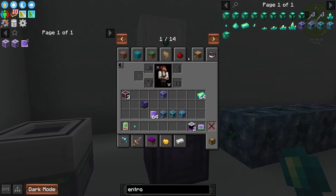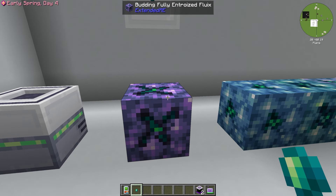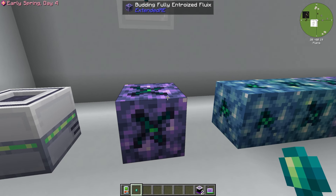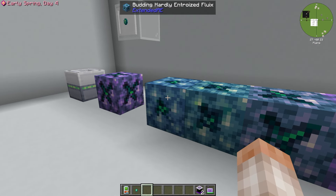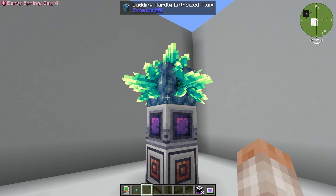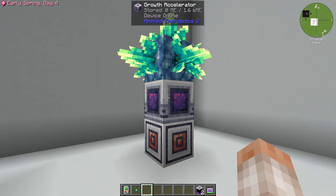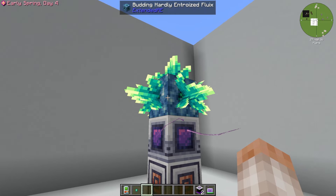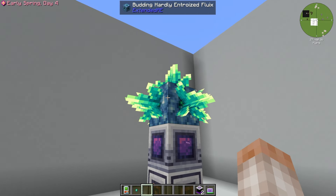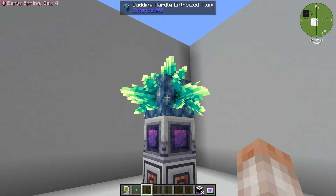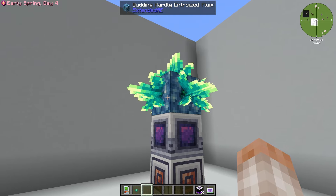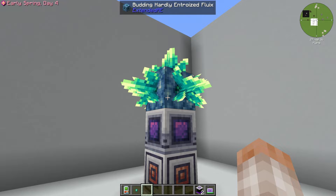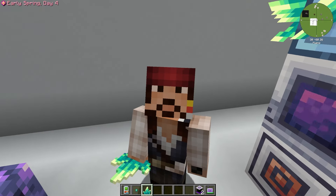To make entro crystals, go ahead and craft yourself an entro seed using this pattern, then right-click a Fluix box. You're going to get a budding fully enterized block of Fluix, which as it grows crystals will slowly deteriorate into mostly, half, and hardly. Just like regular AE with Certus crystals, these blocks are going to slowly deteriorate, but you can speed them up with growth accelerators. The difference is there's no flawless version of entro crystals, so you'll need some automation to replace them. That's how you get entro crystals.